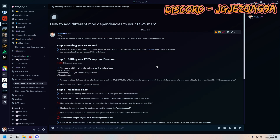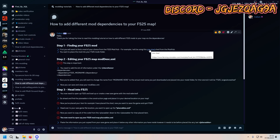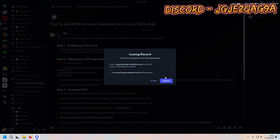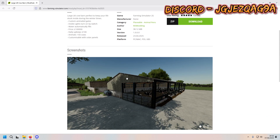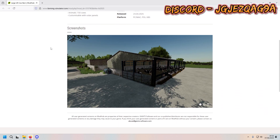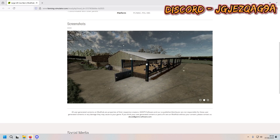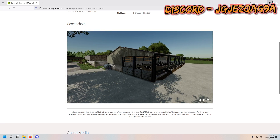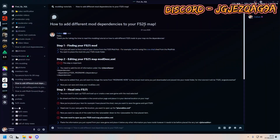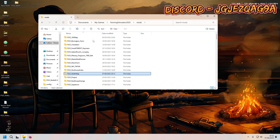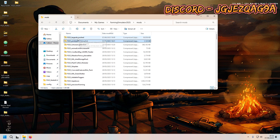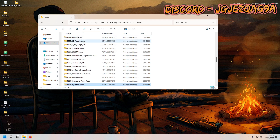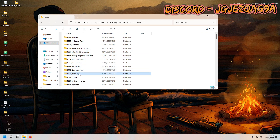What you want to do is go and find your sheds or whatever mod you want to fill your map. For example, I'm going to be using this cow shed from the FS25 Farming Simulator mod hub. Go download that and then put it inside your mods folder.